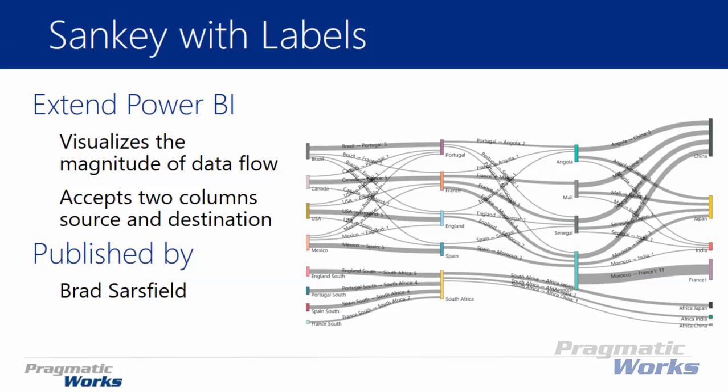The Sankey with labels is really similar to one we've shown you previously. If you've watched some of these modules with us, then you've seen module 28 where we also talked about a Sankey chart. This one is very similar but you'll see a few things that are different. We'll actually do a comparison of the two as we get into our demonstration in a few moments.